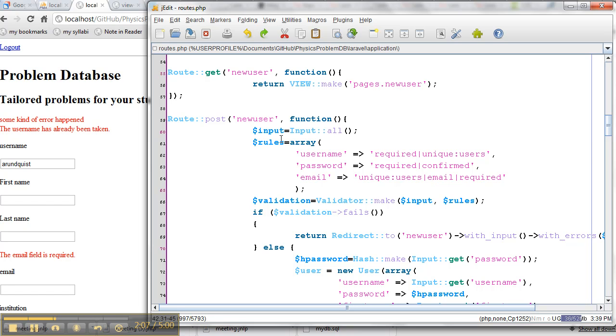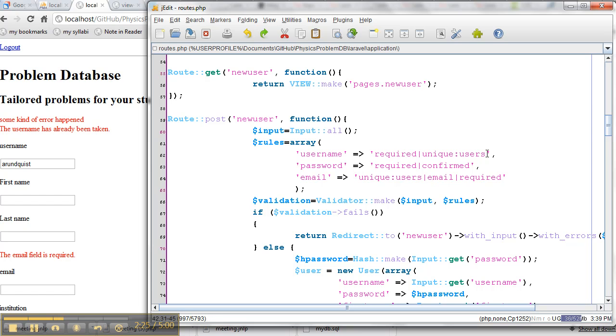First thing I do is I input all the inputs that anyone has given. This is potentially dangerous. They encourage you not to use the all command, but I'm kind of lazy here, so I'm going to go ahead and grab them all. Then I make my rules. I say, well, the username has to be required, has to be unique in the user's table. It has to make sure nobody else has used it before. Password is required and has to be confirmed. And the email has to be unique, has to be in the form of an email, and it's required. You can write these in any order, apparently.